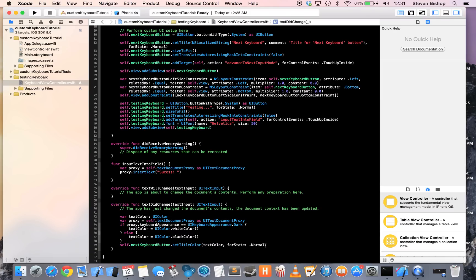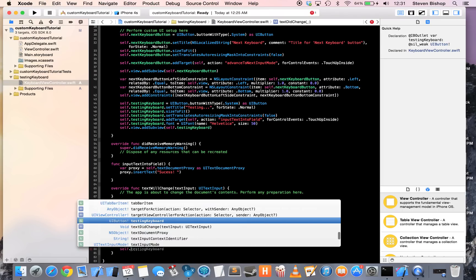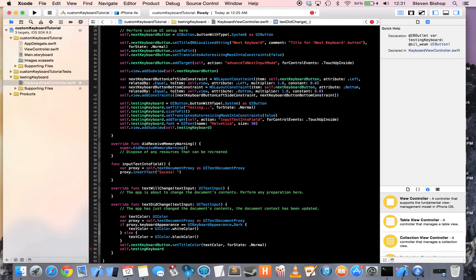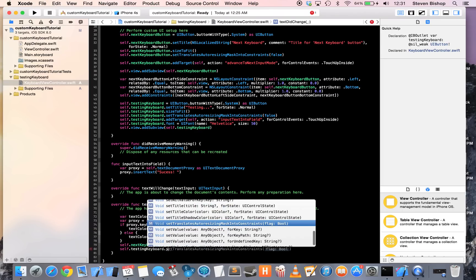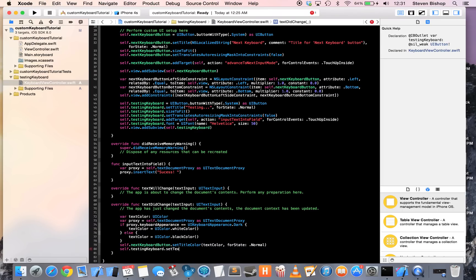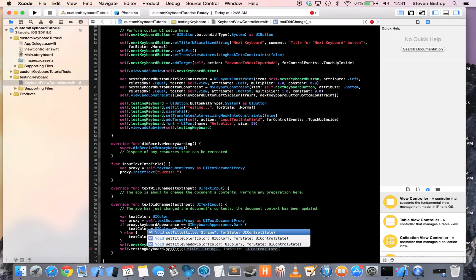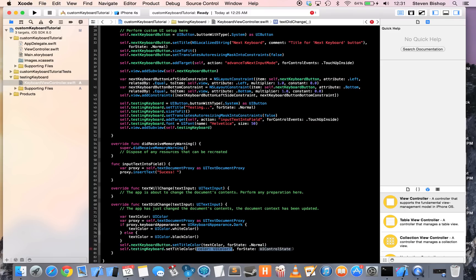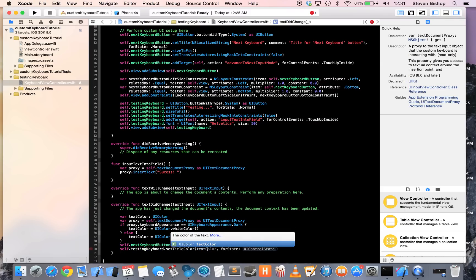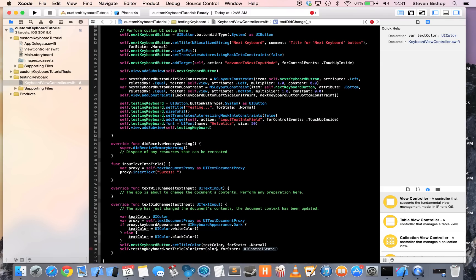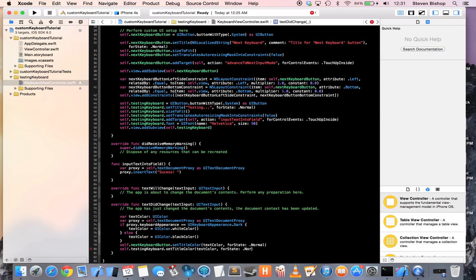So, the last thing that we need to do is set our text color so that our text color will look appropriate depending if it's on a dark or light background. So, testing keyboard, set text color, title color, text color, or state normal.